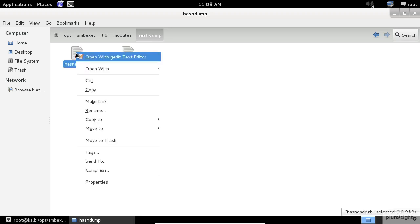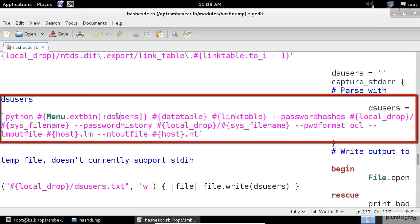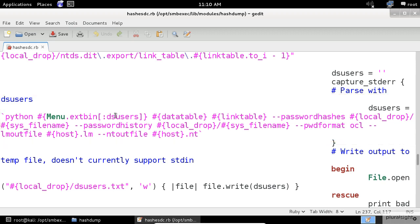all the source code responsible for this should be inside this file hashesDC.rb. So let's open it and analyze it. Here at line number 237, we can see where this application is calling the dsusers command. Alright, now I see the problem. The programmer is using the old way to execute the dsusers command. So let's fix it.